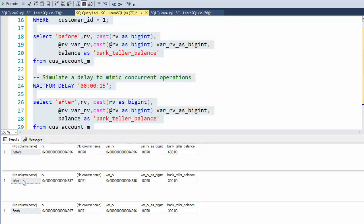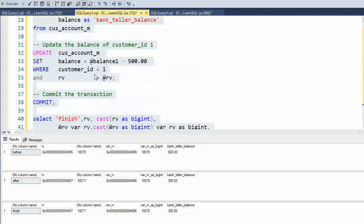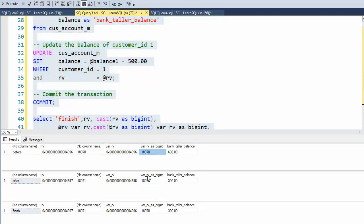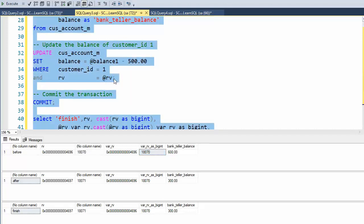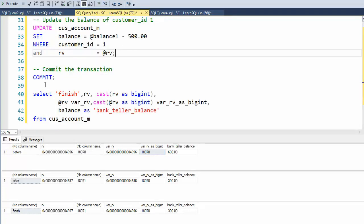Now in this after, notice the database is now set at 18,071. But my variable on top is still 18,070. Notice their difference. But notice the bank value balance is already changed to $300. So now when I come down here and try to execute, this RV is RV, notice RV is 18,070. But the database is 18,071. This right here does not execute.